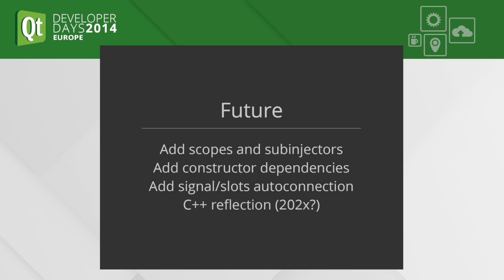When C++ gets reflection, I think it will be like 2020-something or 30-something, and maybe I will remove the Qt dependency from that.